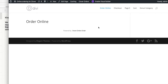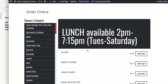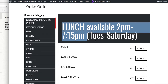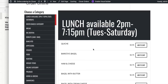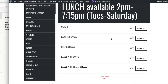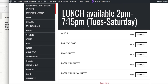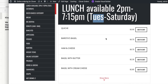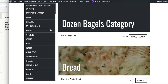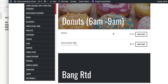Now after refreshing again, it fits on two lines instead of three. It reads: 'Lunch available 2 p.m. to 7:15 p.m., Tuesday through Saturday.' As a customer, I know right away it's only available that time. I also did the donuts — 'Donut 6 a.m. to 9 a.m.' is showing up as well.